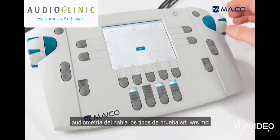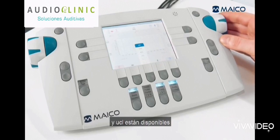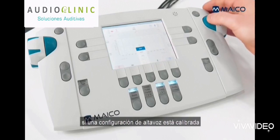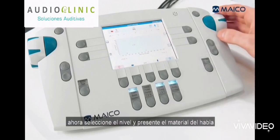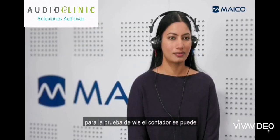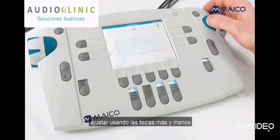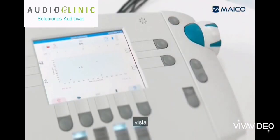Choose the test type. In speech audiometry, the test types SRT, WRS, MCL, and UCL are available. If a speaker configuration is calibrated to the MA42, SRT and WRS aided are also provided for selection. Now select the level and present the speech material. For WRS testing, the counter can be adjusted using the plus and minus keys. Then store the result and continue with another speech test or change the ear side.